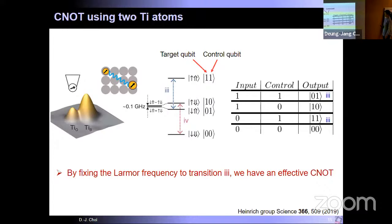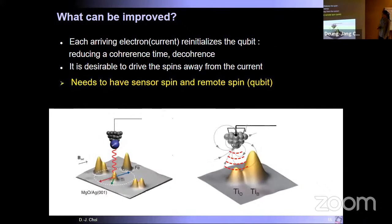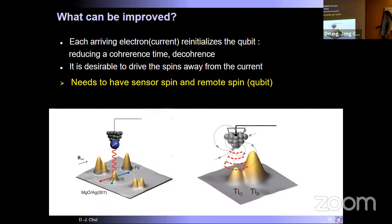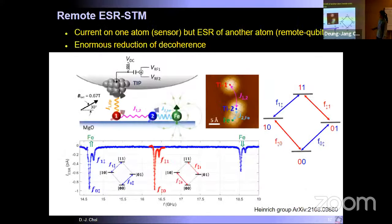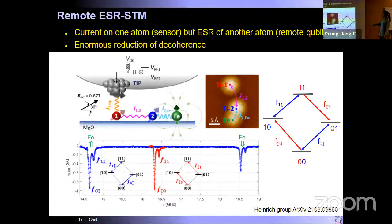To improve this, since each arriving electron (current) reinitializes the qubits and reduces coherence time, it is desirable to drive the spins away from the current. The solution is to have a sensor spin and a remote qubit spin. By injecting current into one atom as a sensor and detecting the ESR of a remote qubit through the first sensor atom, one can enormously reduce the decoherence time.